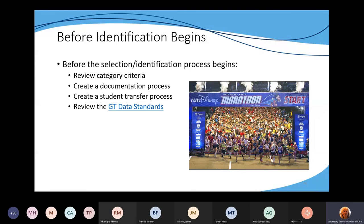GT records don't automatically transfer over with the child — check your data standards for more information about that. If enrollment or support staff assist with entering GT records, review with them the GT data standards or the process that has to be implemented to import those student records. Once records are imported, remember to reach out to the GT coordinator in the previous district to get hard copies of their documentation, their GSSPs, and all those different things. Don't forget to review the GT data standards for how to enter things in Infinite Campus.